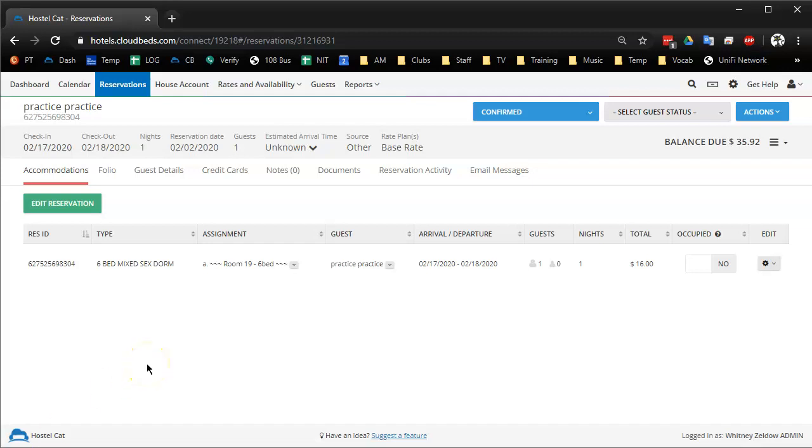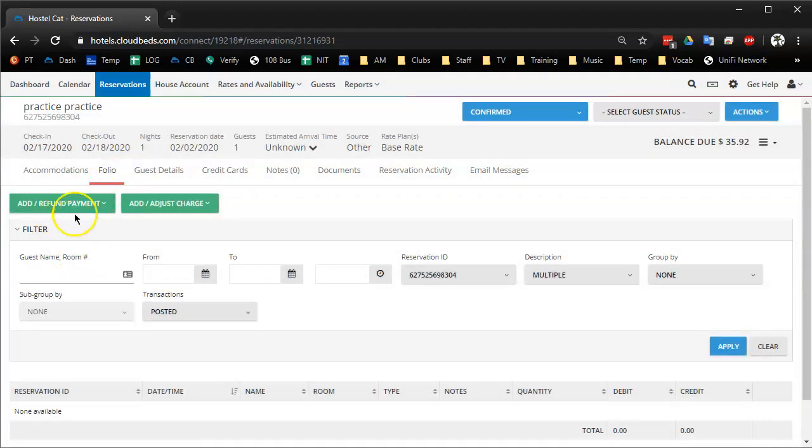Hi guys, this is a video for managers on the update that Cloudbeds had on the 27th of January 2020. They changed how the add payment thing happened.